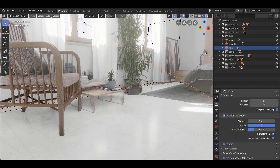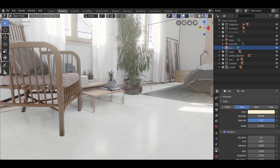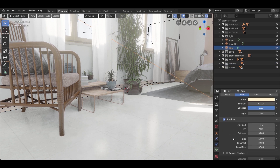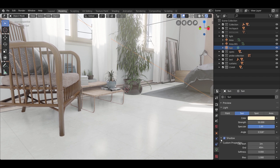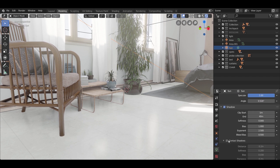Now for the sun settings — set the distance to 0.5 on the contact shadows. This will increase the shadow cast by objects.